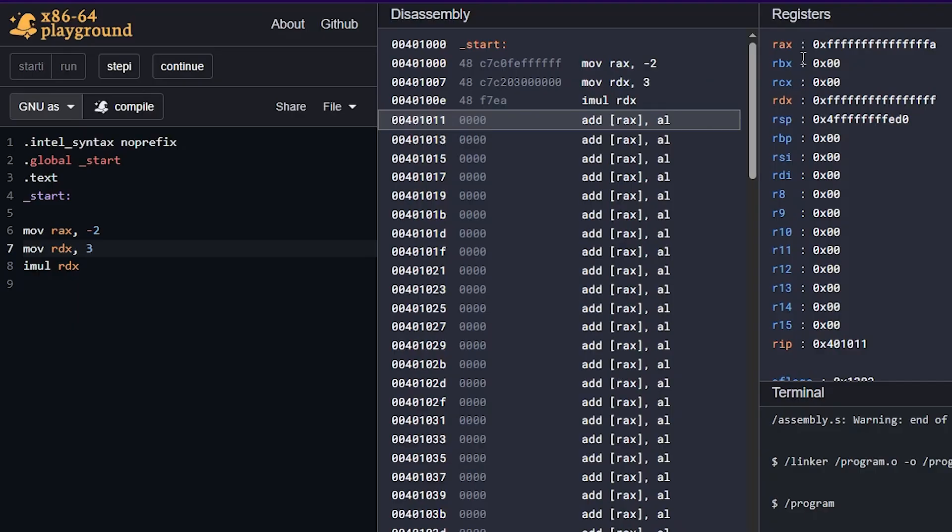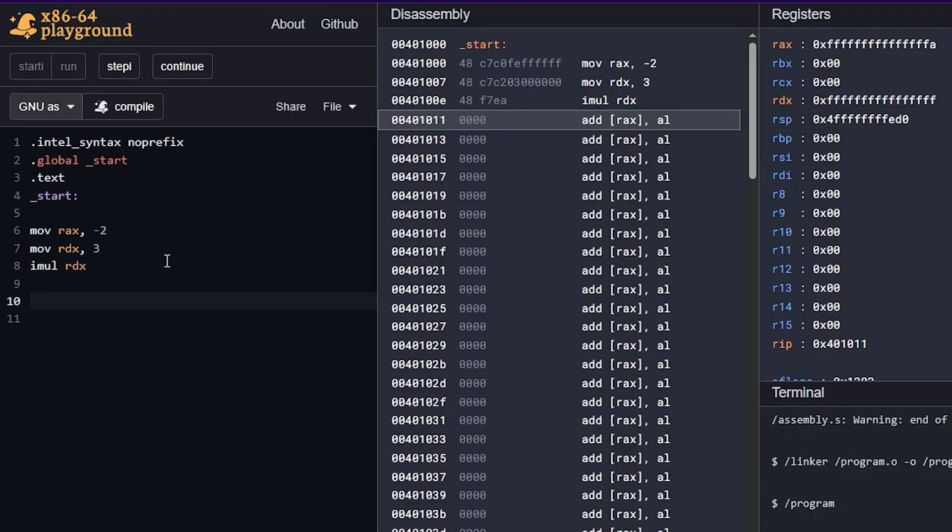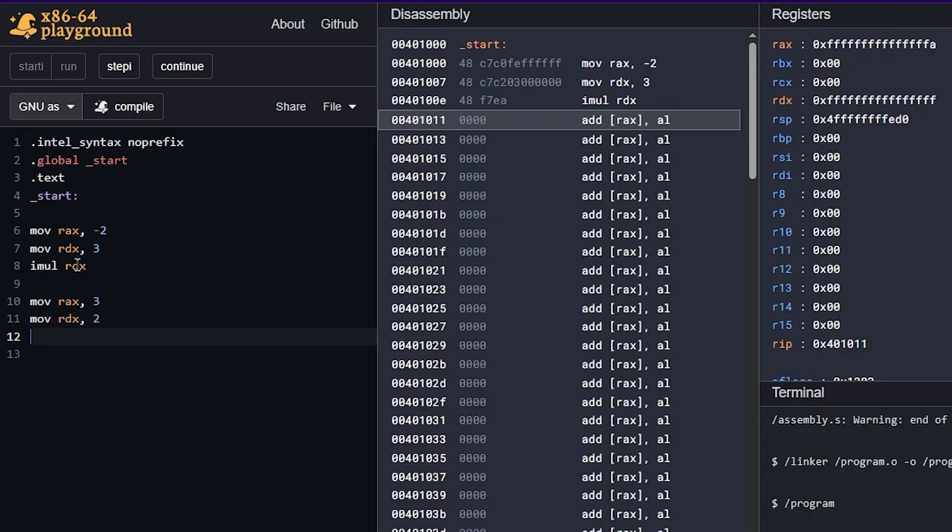But just know that if you do multiply two huge numbers together, then that result, even though it may overflow 64 bits, the overflow itself is going to be in RDX. We can also if we reset, let's move RAX like three, and let's move RDX two, because iMul of course, since it's signed, it also works with positive numbers.